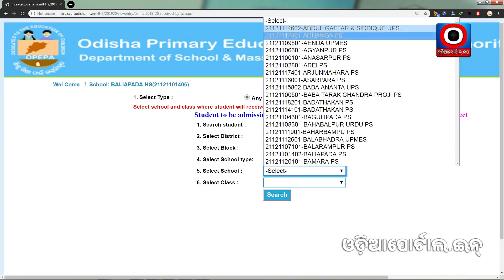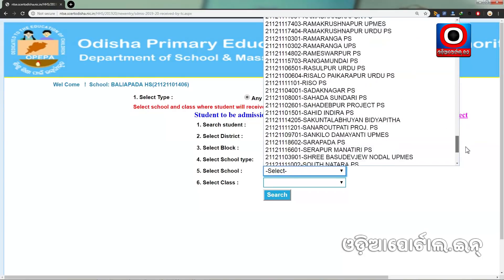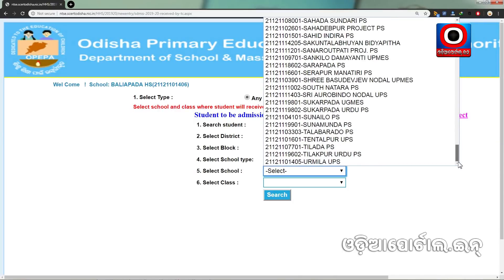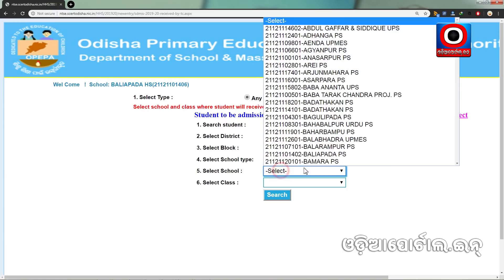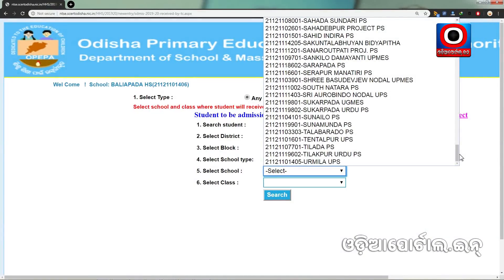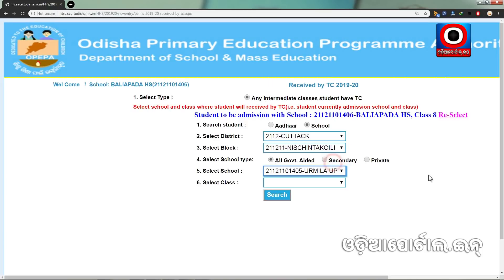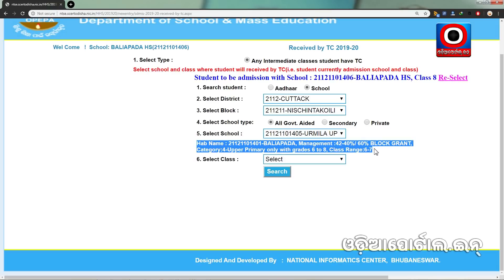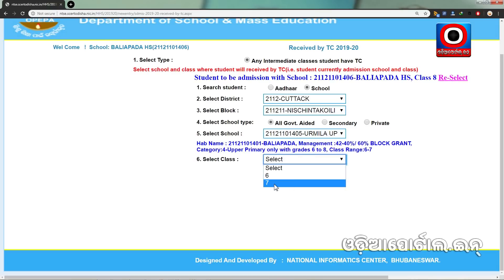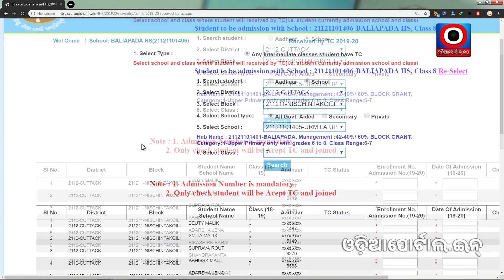We have a school in the local community. I will click on the list of schools. I will click on the UPS school. I will click on the information. Select class — class 7th. Click on the 7th class.